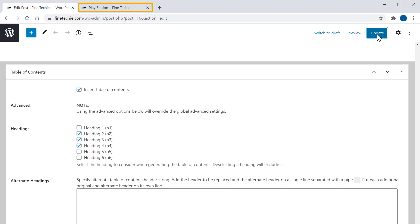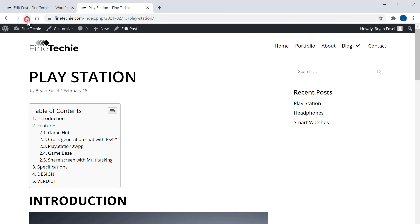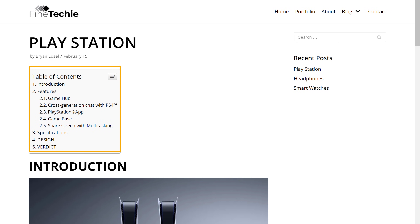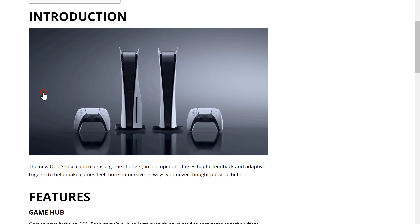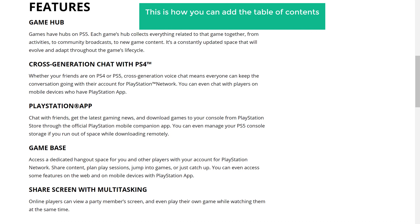Now if we go back to our website and click Refresh, you can see that the table of contents has been added to our post. Now if someone clicks on this heading, it will take them to that section of the post. This is how you can add the table of contents to your blog post.